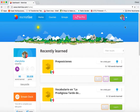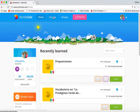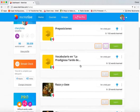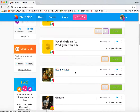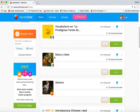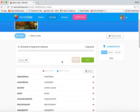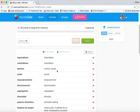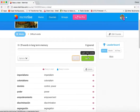Once you're in there you're going to see that there are many courses that people have created, but this semester we're focusing on courses that are associated with the work that you're doing. You'll see I have here a course called Raza y clase, and if we click on that you're going to see a whole list of words that will be helpful when you're doing your writing assignments, so you want to work on learning these.